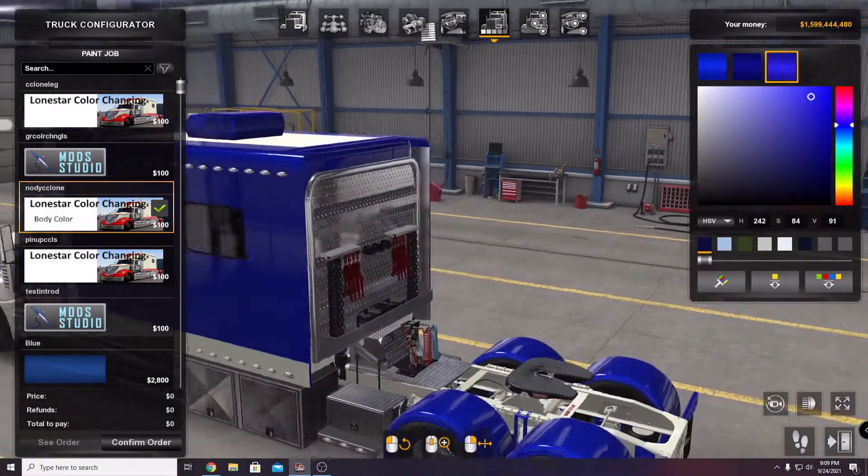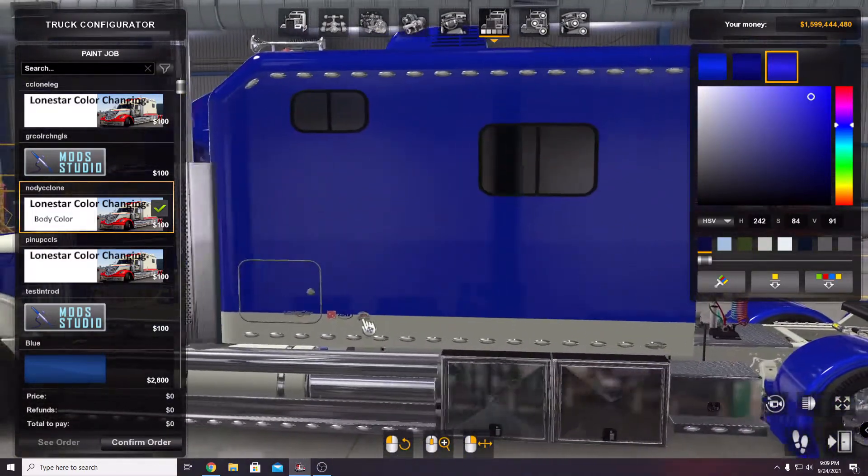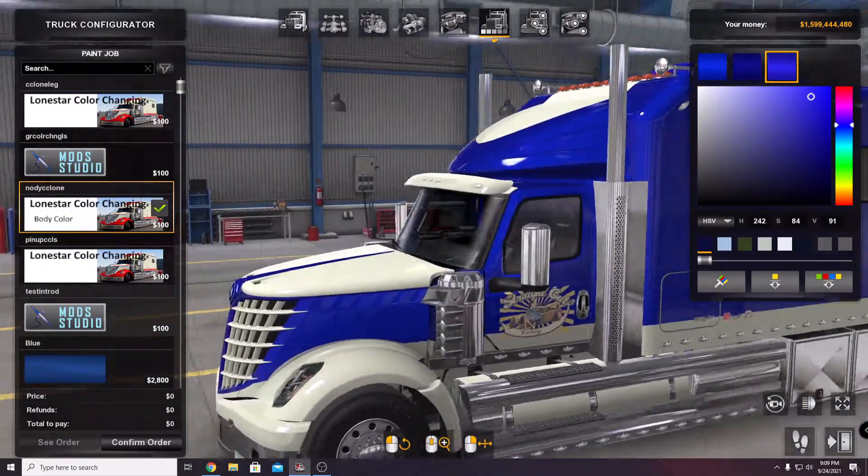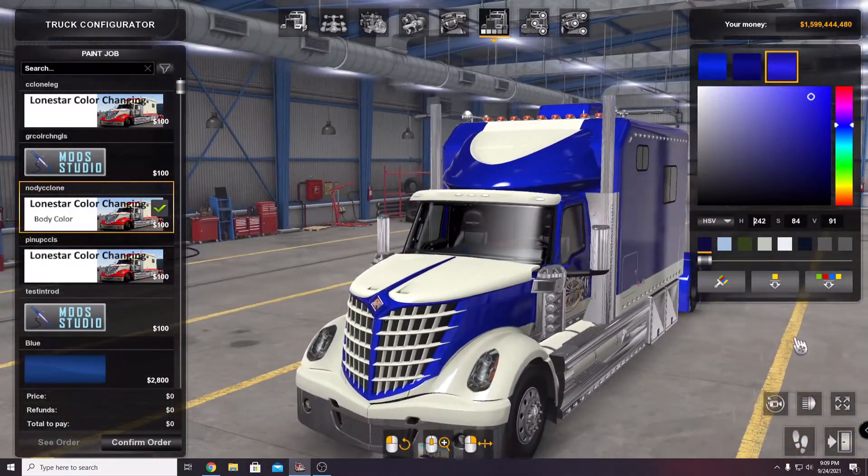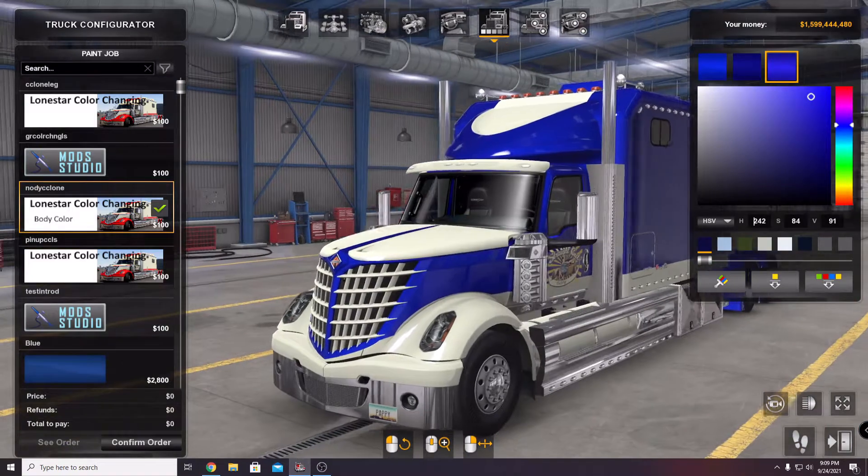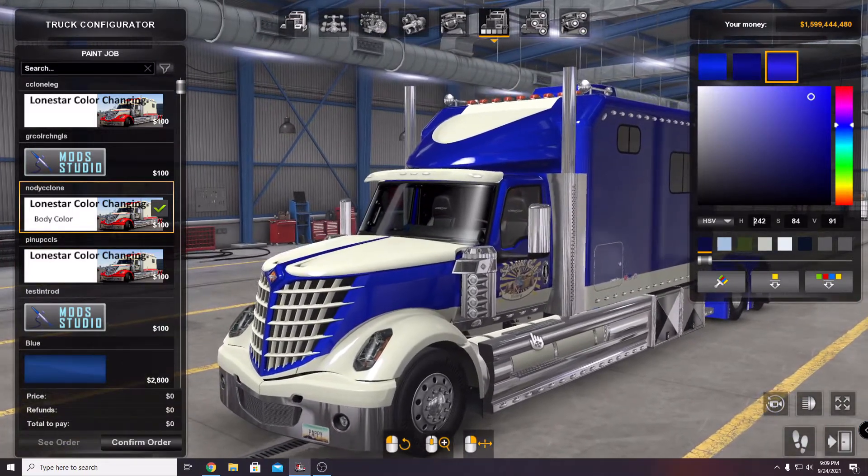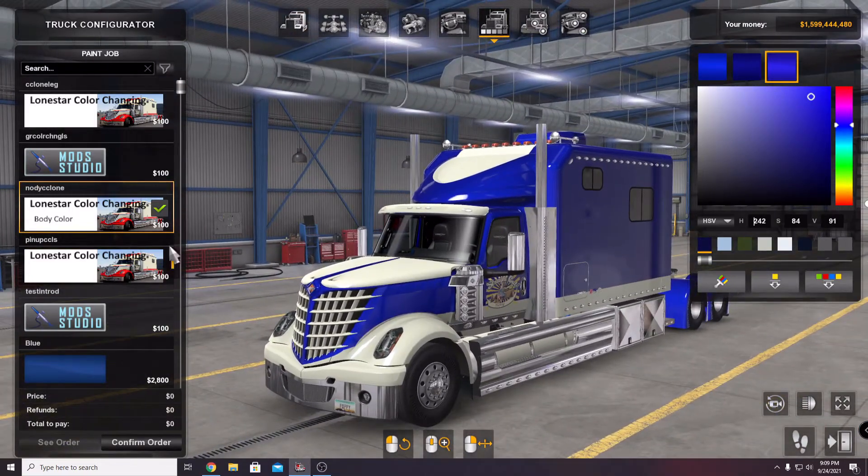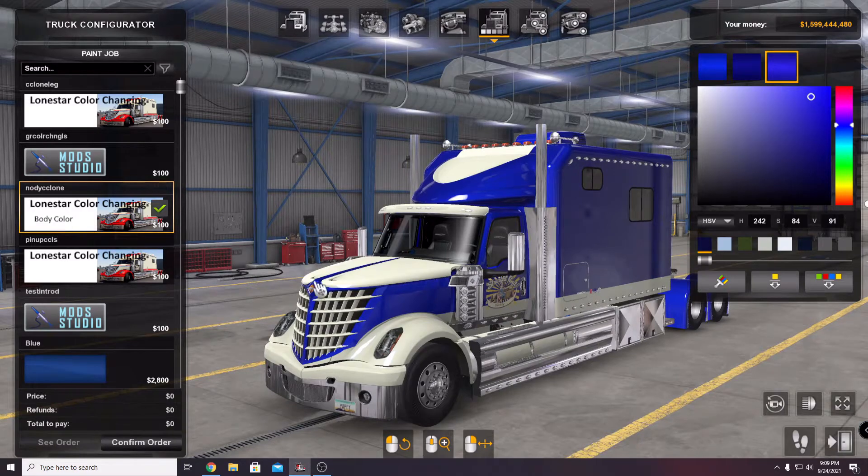I am super happy with this and I've made a couple of skins here that I'm fairly proud of. This one right here is the Lone Star color changing.